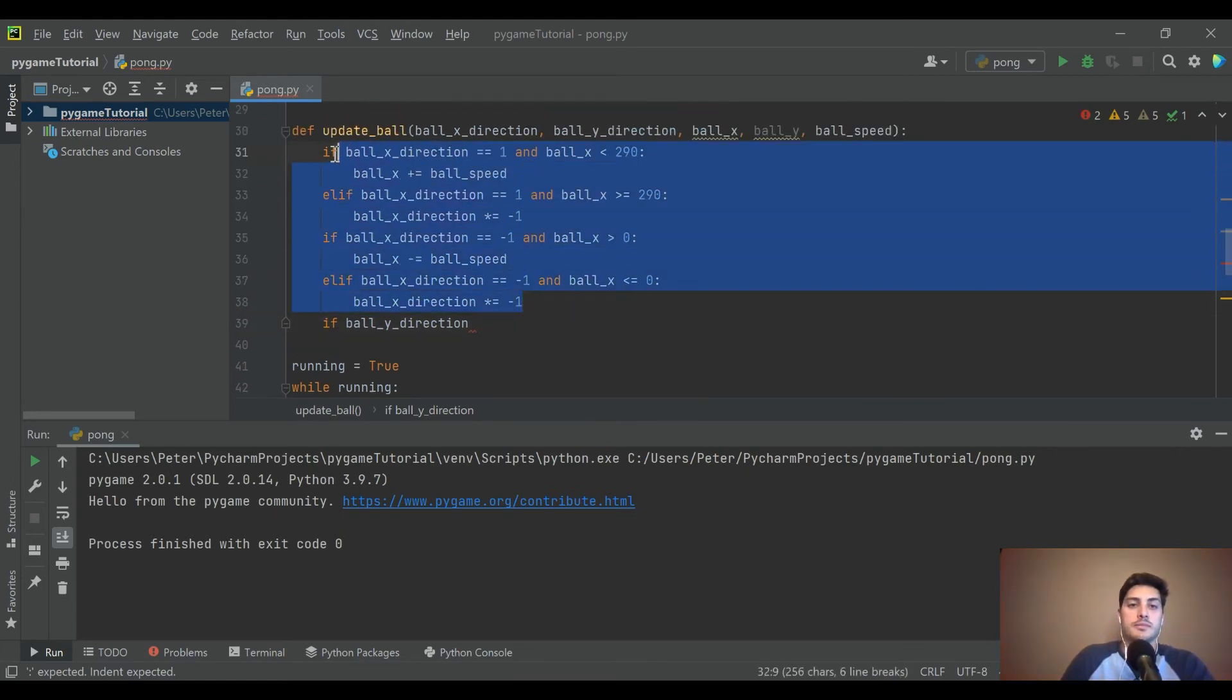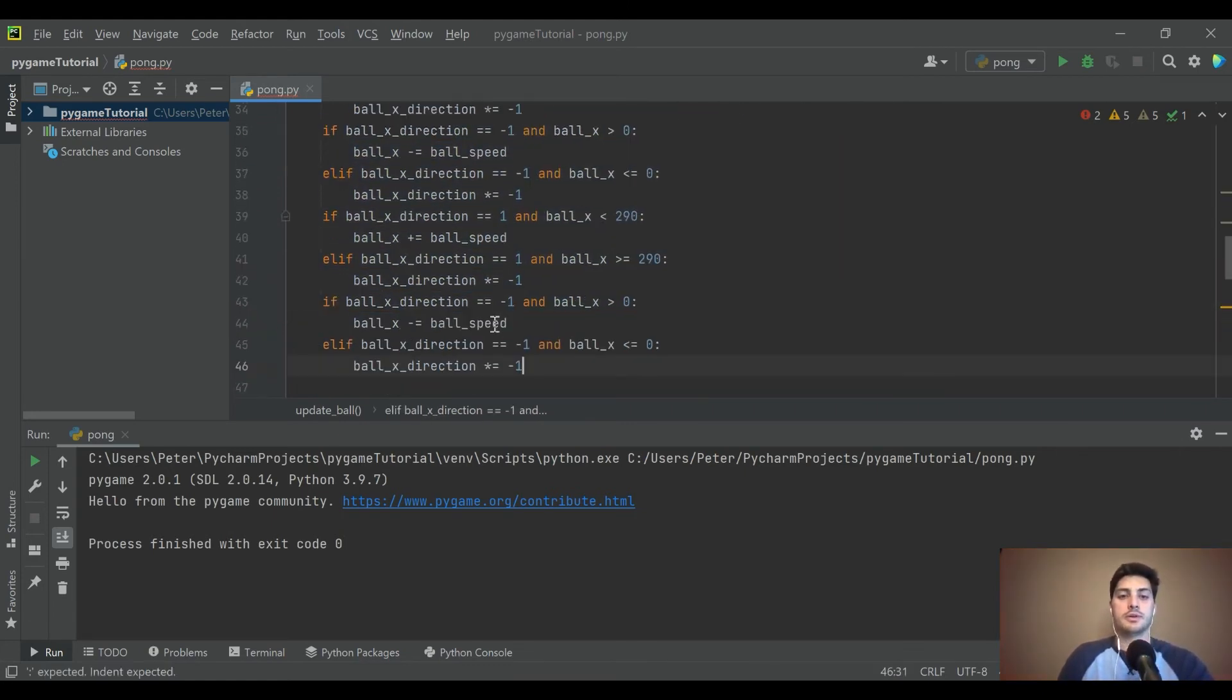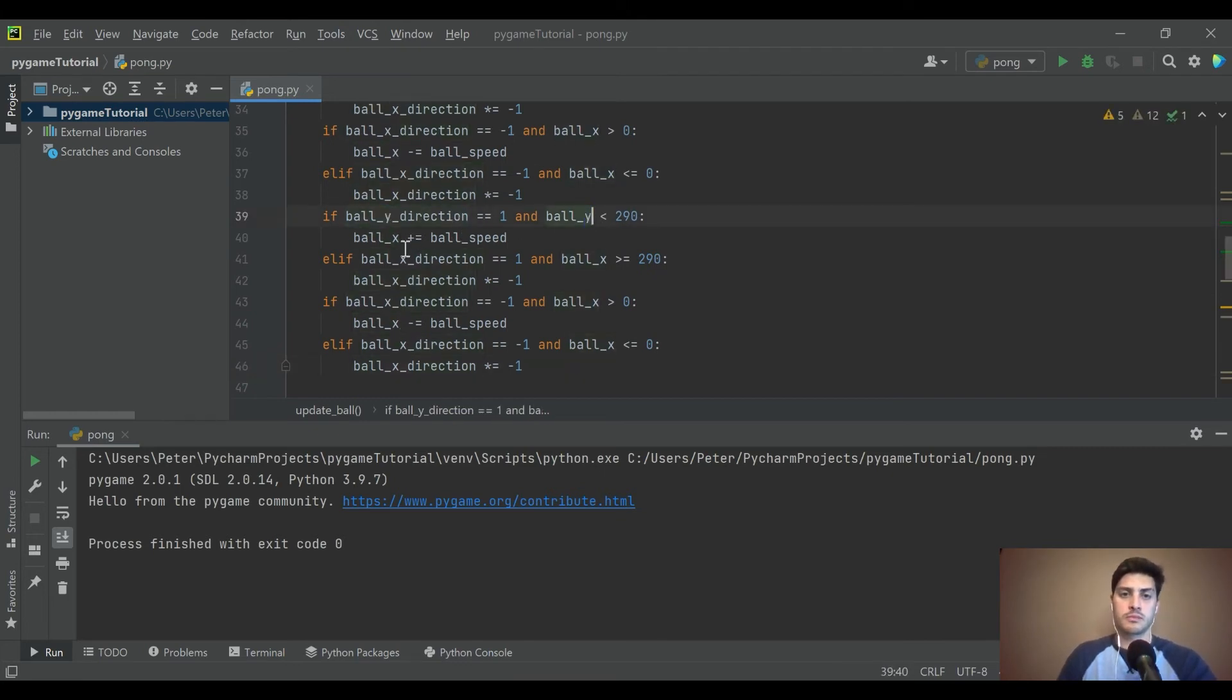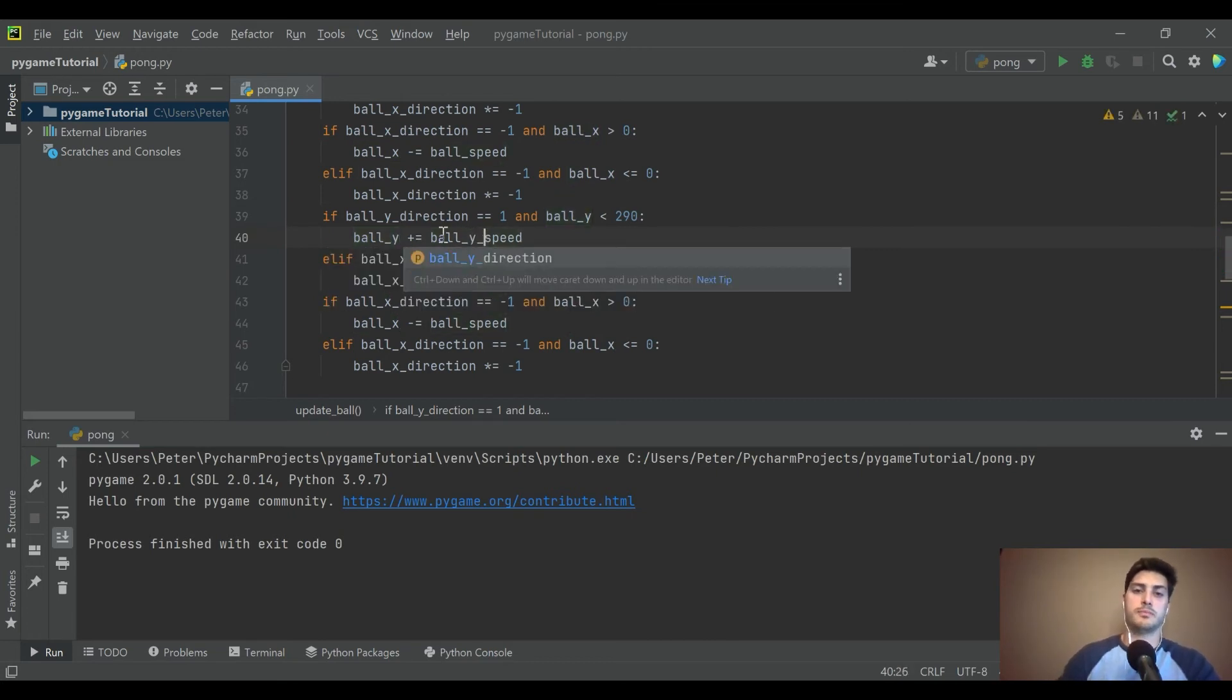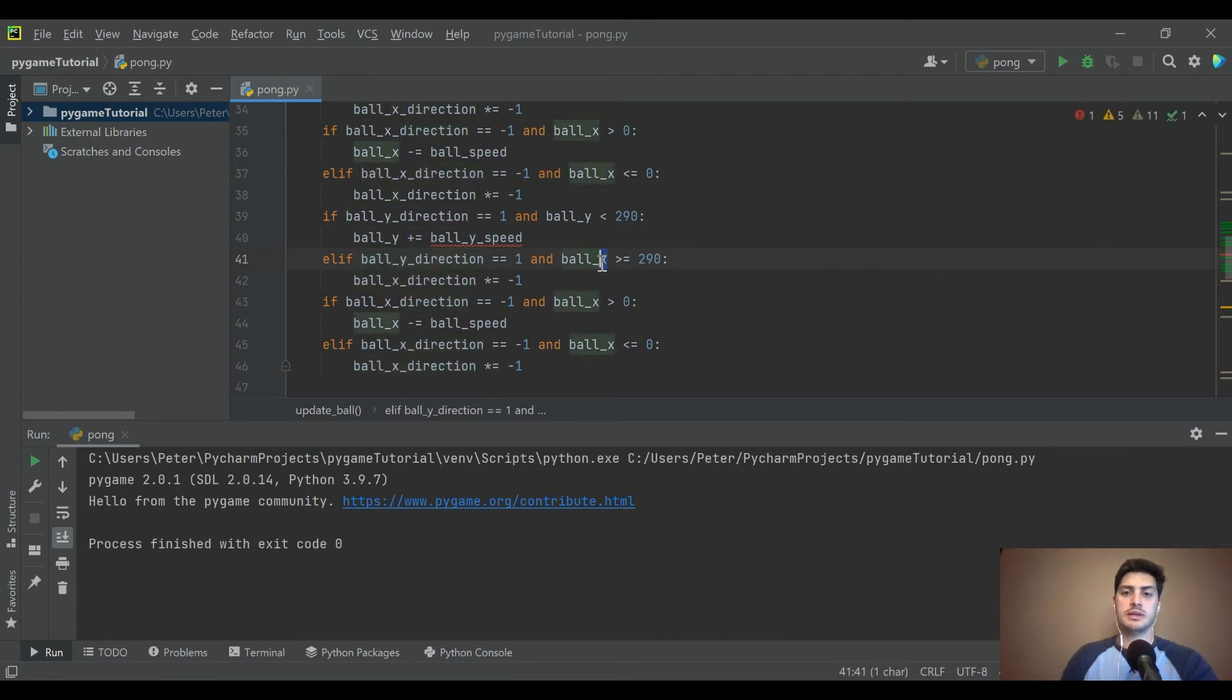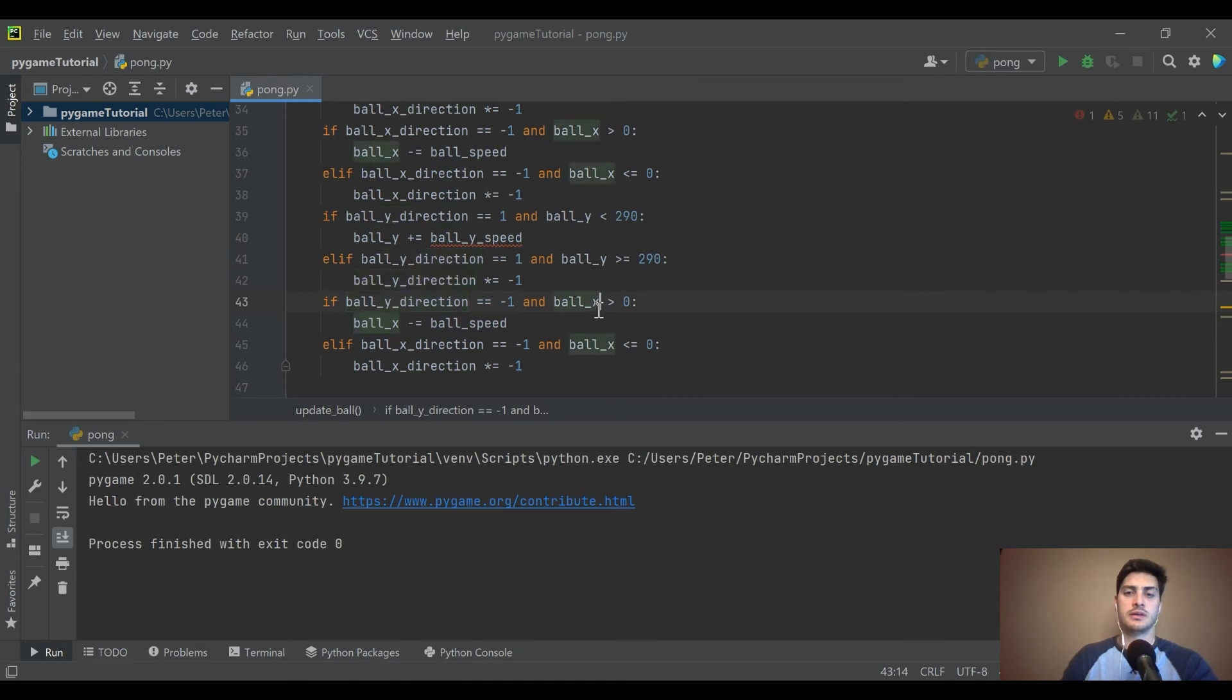So I am going to go ahead and copy this guy completely and we're going to change some x's to y's. And then I think we should handle the ball's speed in the y direction different than the speed in the x direction.